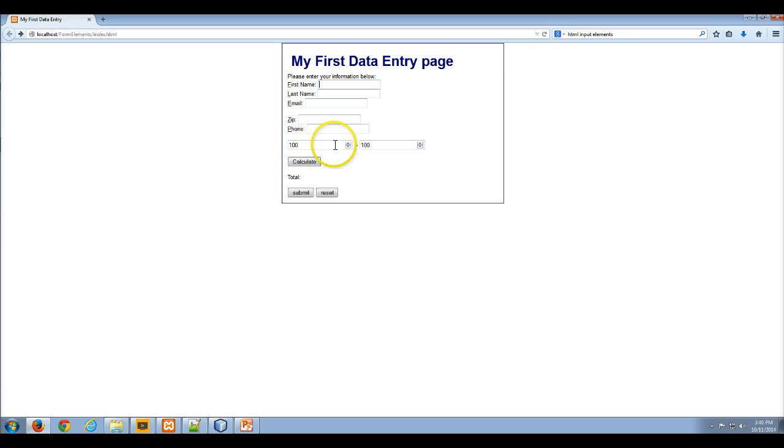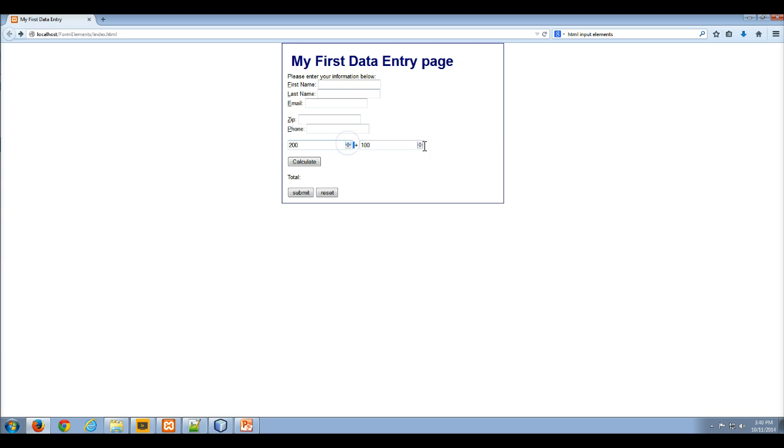You can see now we have two number controls. There is a limit to this one. This one will only go up to 200 and will stop. Then this one we can go up infinitely since there is no max set on this one.